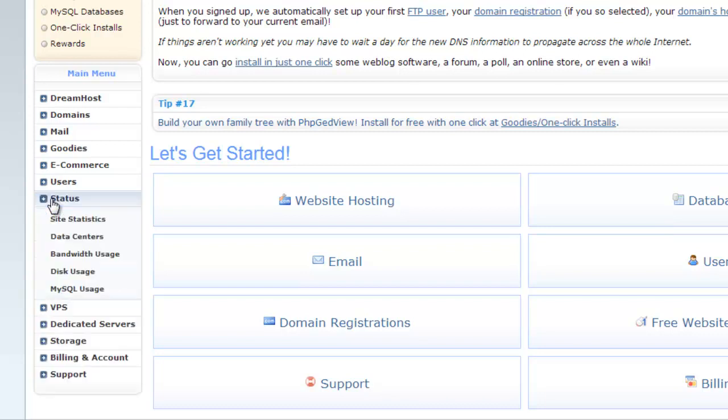Next is status. You can manage site statistics, get information about data center where your server is hosted, view bandwidth usage, disk usage and MySQL usage.